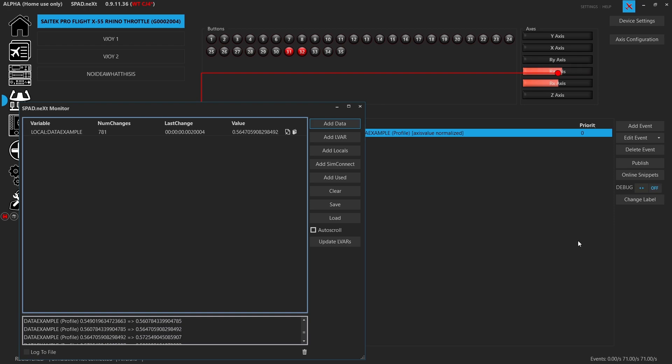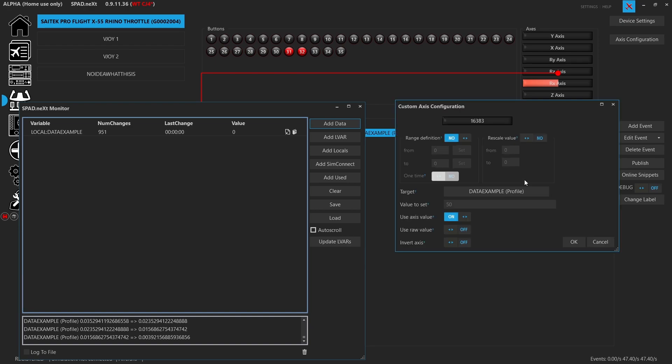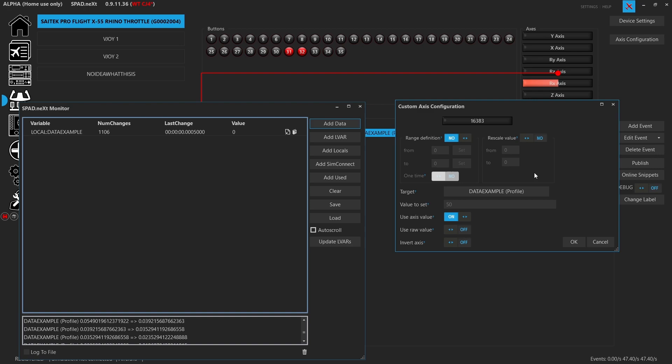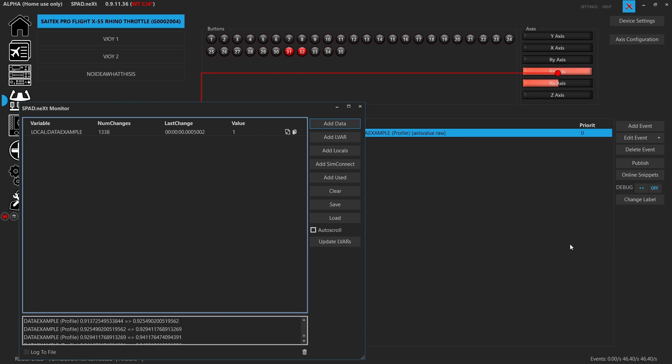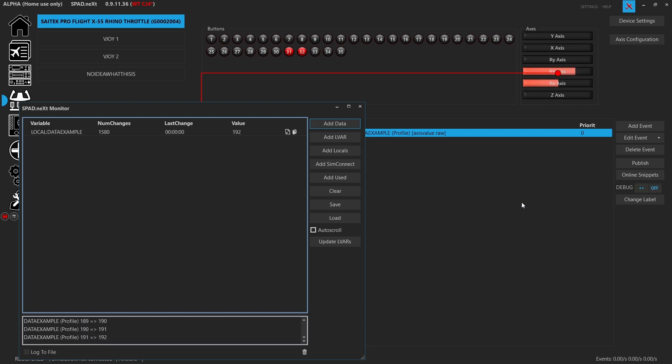And so there we go, scaled away life is great. And here, you see it going between that value. Now if we change it to a raw value, zero to 255. So now we're seeing that data value. So let's accept that. And now it goes from zero to 255. It's not generating that axis range.